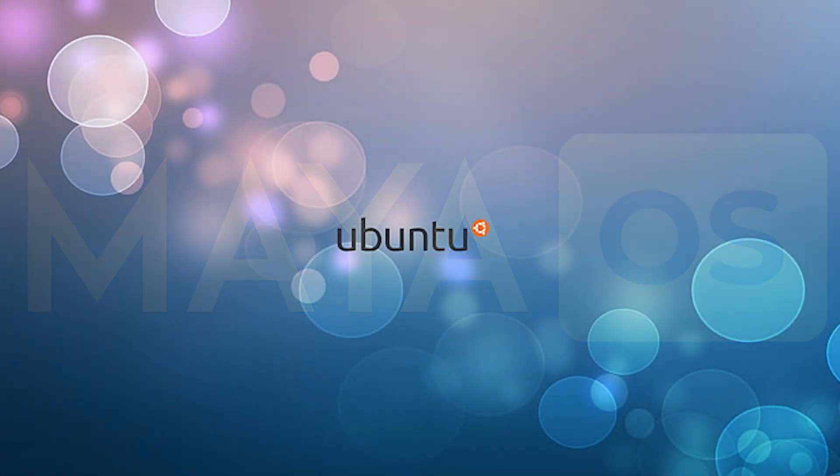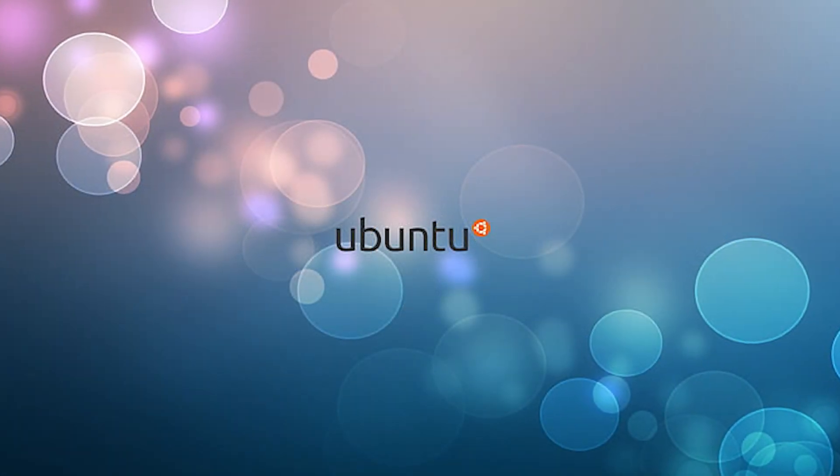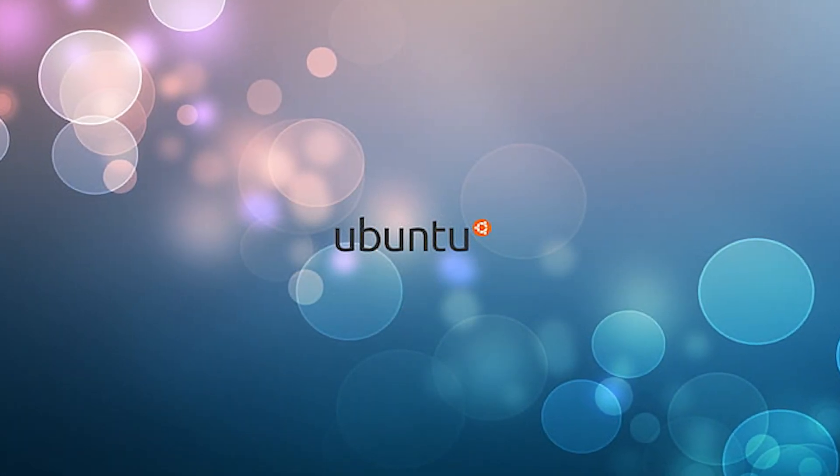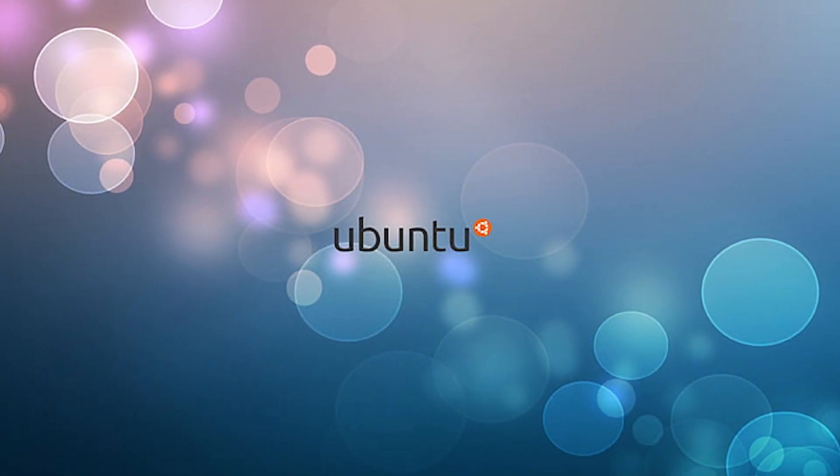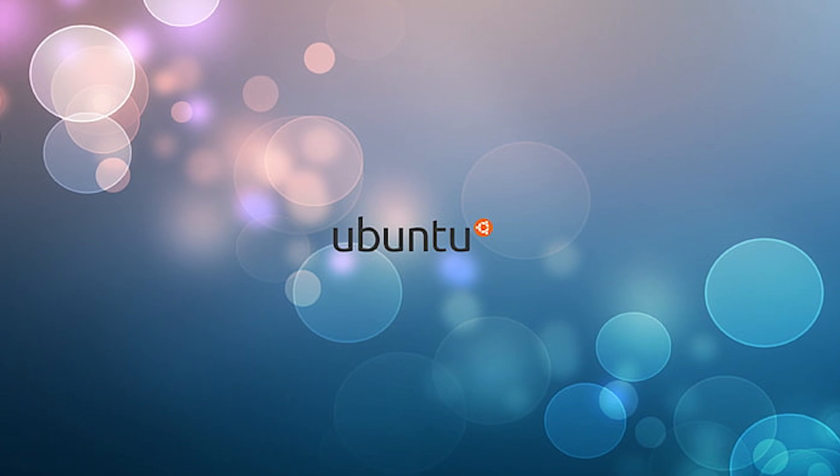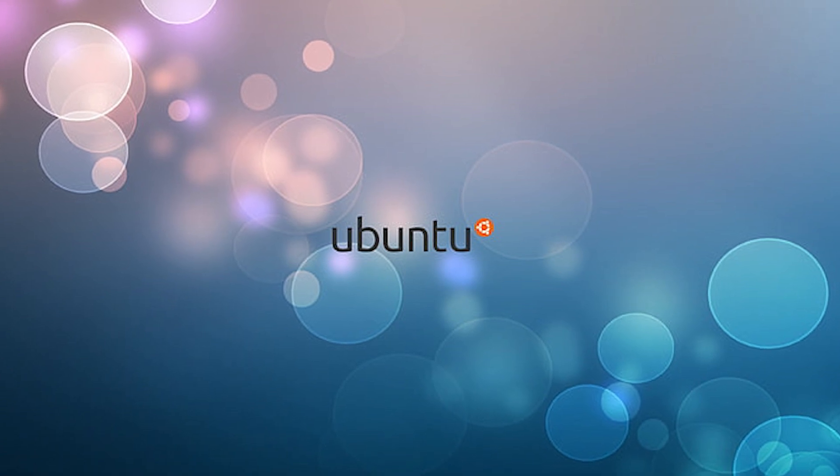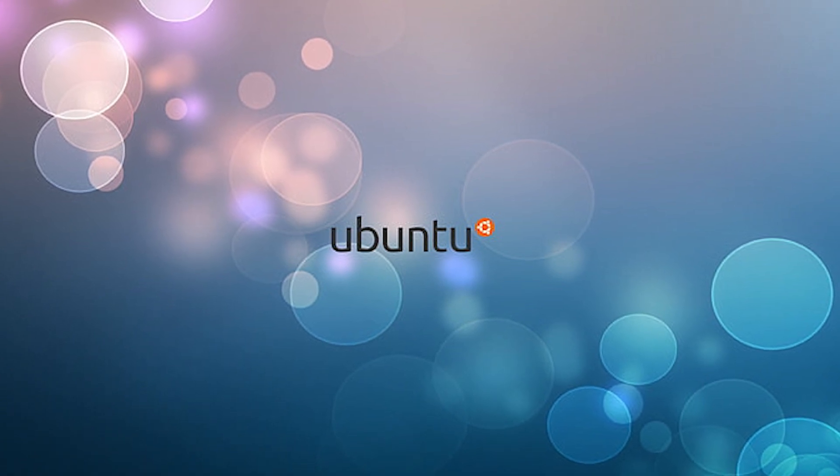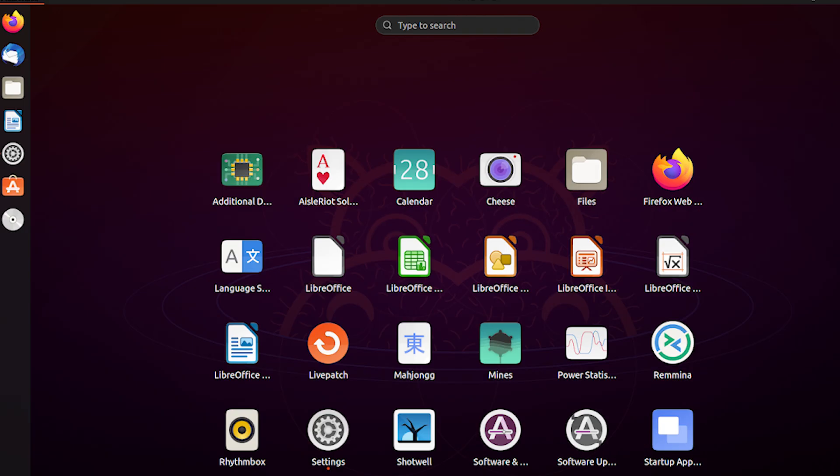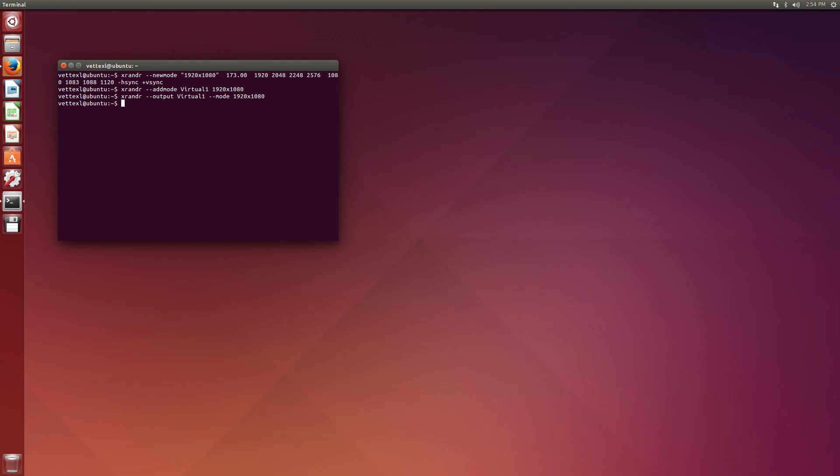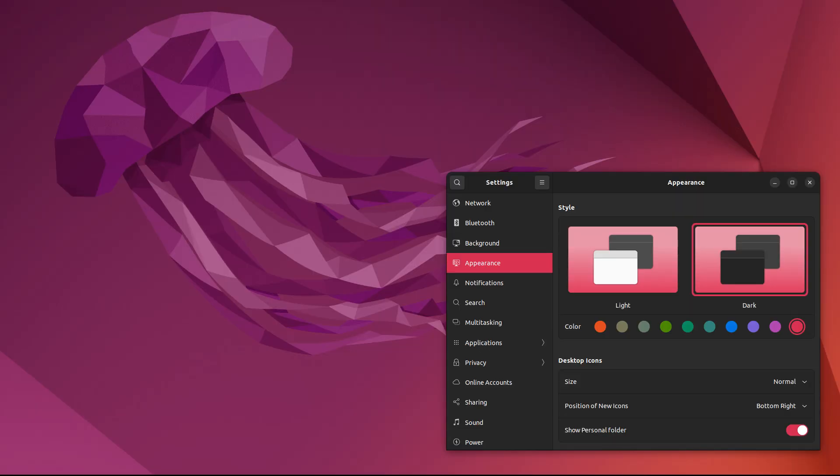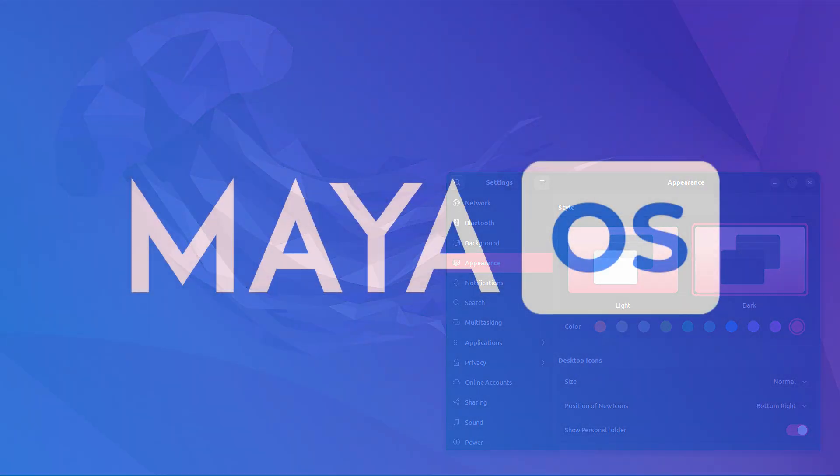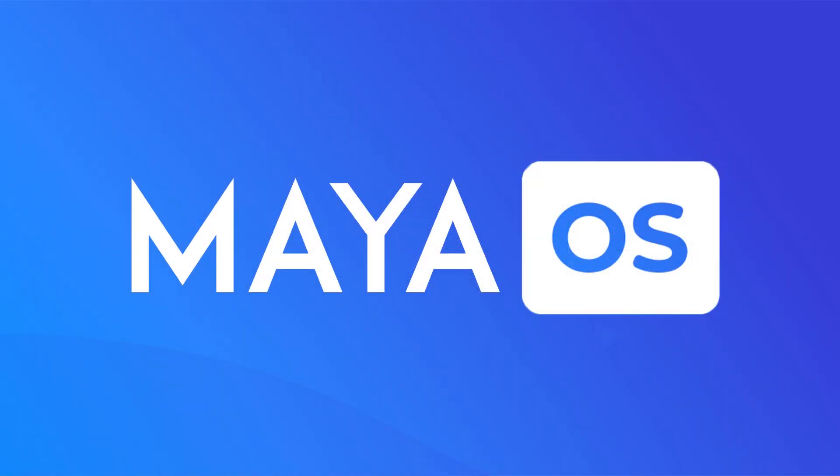Maya, which is an Ubuntu-based OS, was actually developed by Indian government agencies in just six months. And that's impressive to be honest. Right now they're rolling out this Maya OS in the defense ministry's computers.